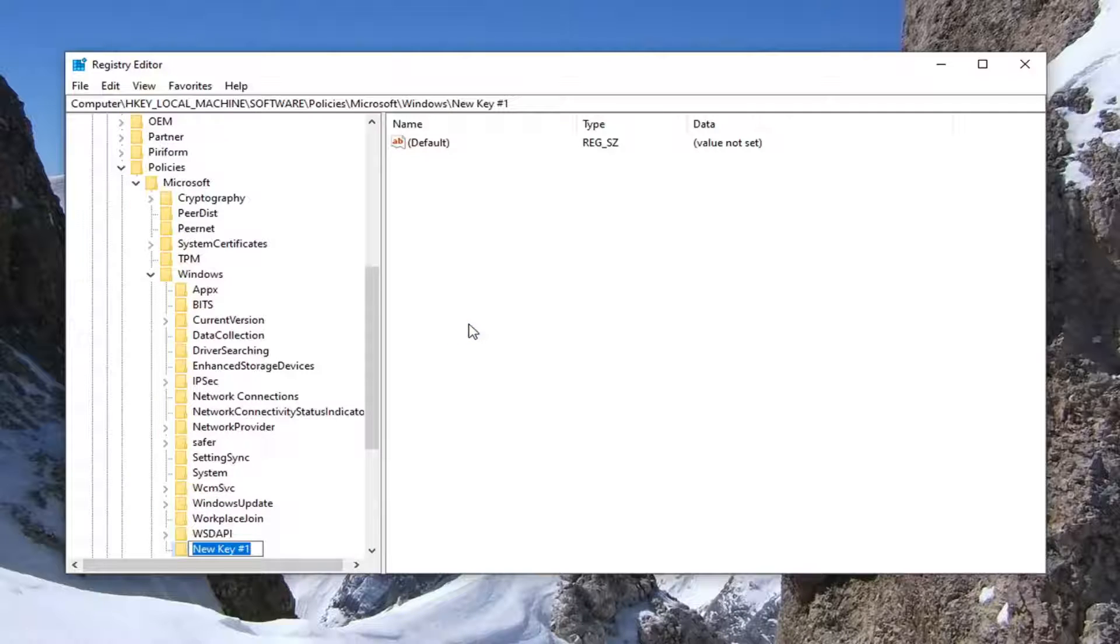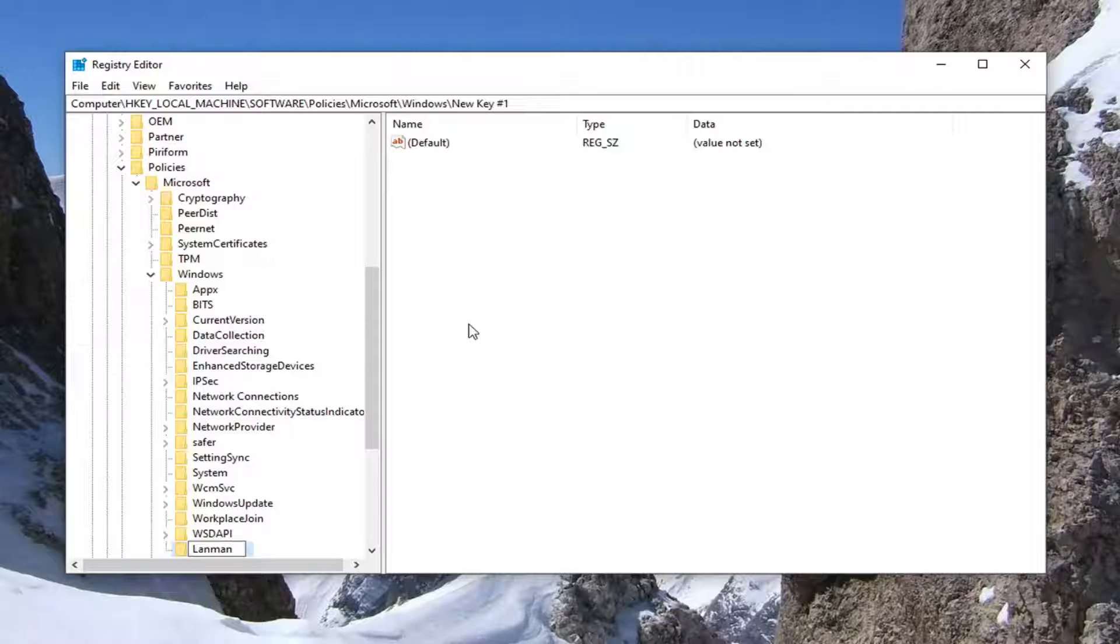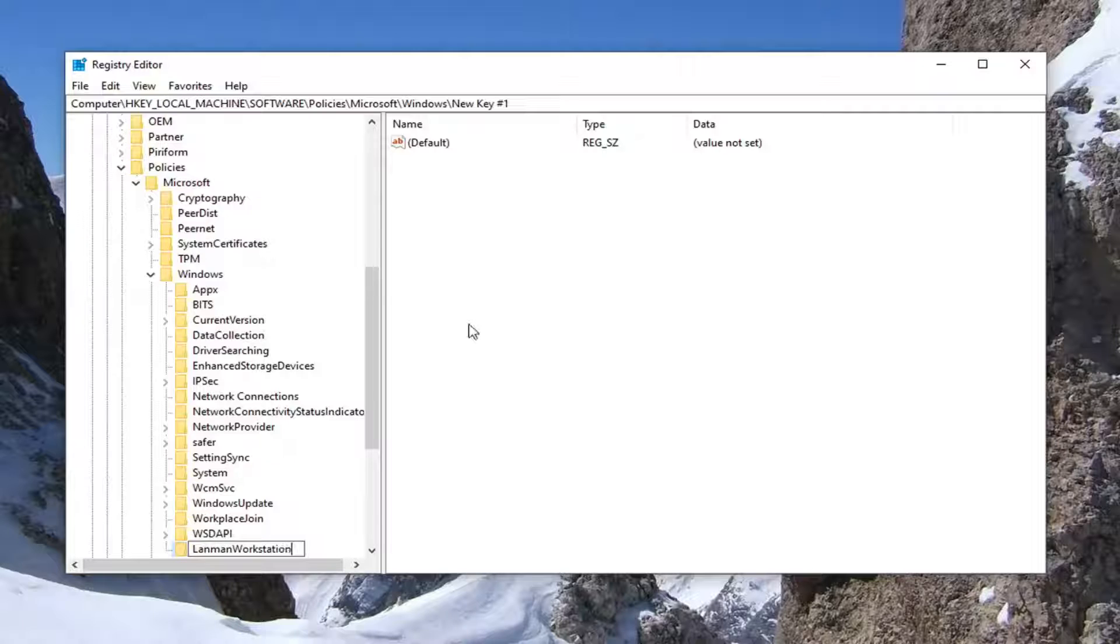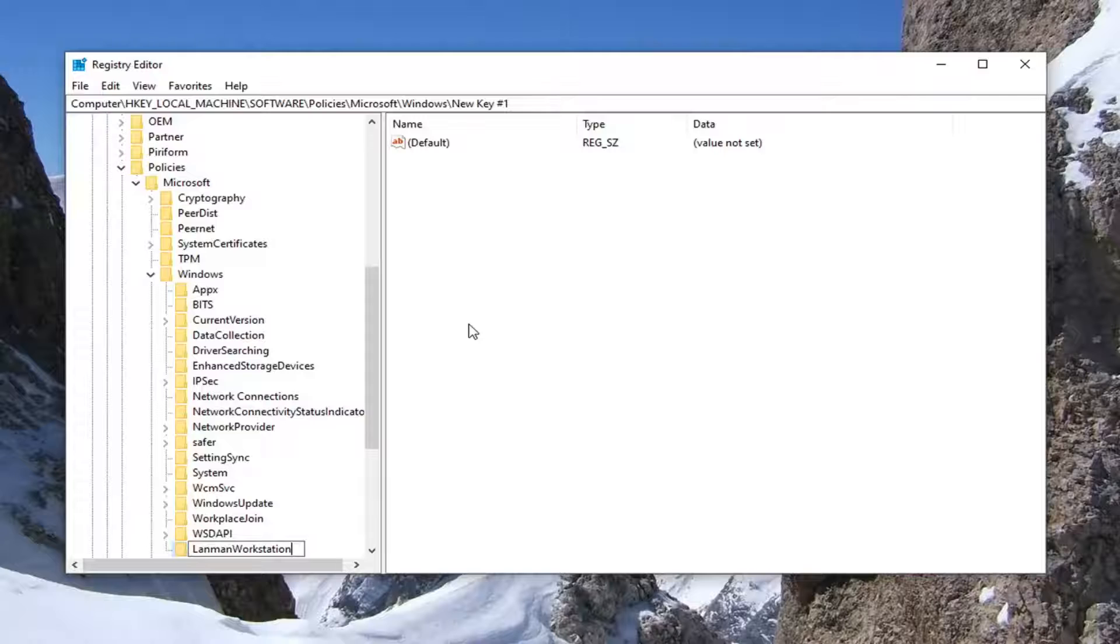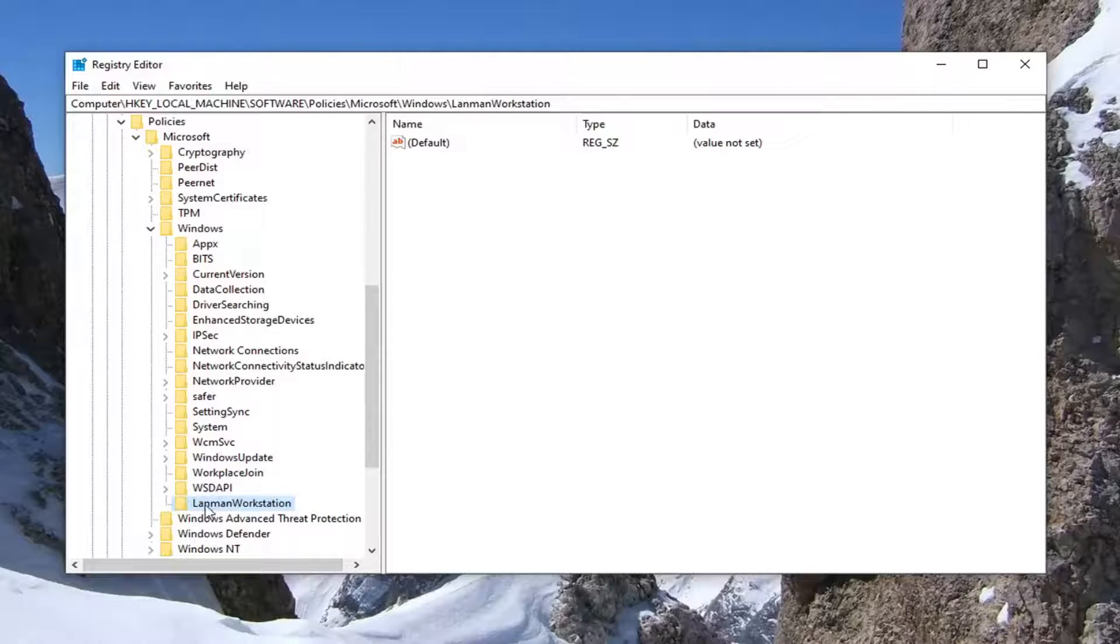You want to call this LanmanWorkstation. L-A-N-M-A-N Workstation. As it appears on my screen, the L in LanMan and the W in workstation should both be capitalized. Everything else lower case and no spaces in between any of these words. Hit enter on your keyboard. Should appear as it does on my screen right now.